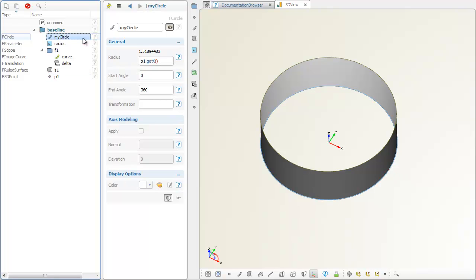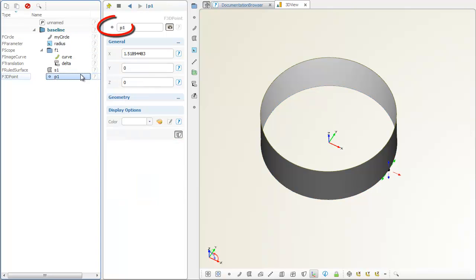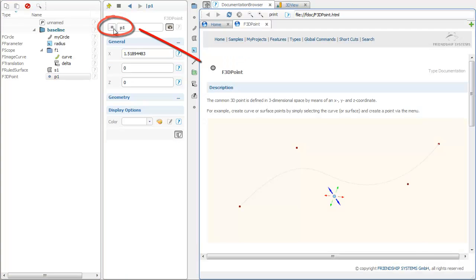Let's have a closer look at the function of this point. Click onto the type icon next to the name in order to display the documentation of this geometry type.